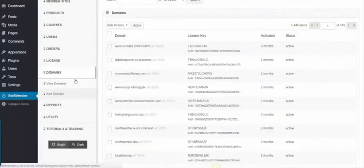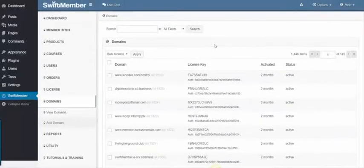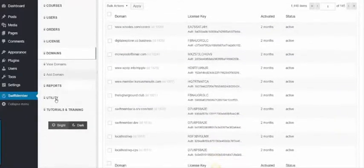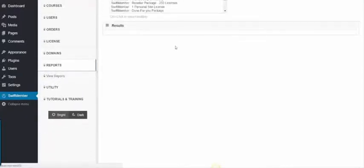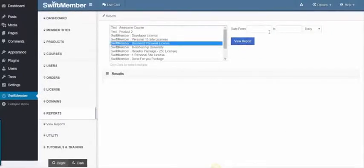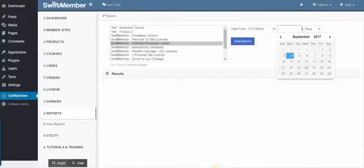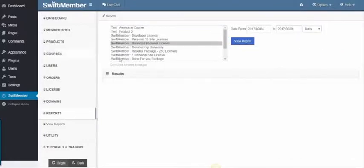Next, we have Domains, where you can see where the product is registered. Next, we have Review Reports, to see the sales statistics of all or specified products on a daily or monthly basis.